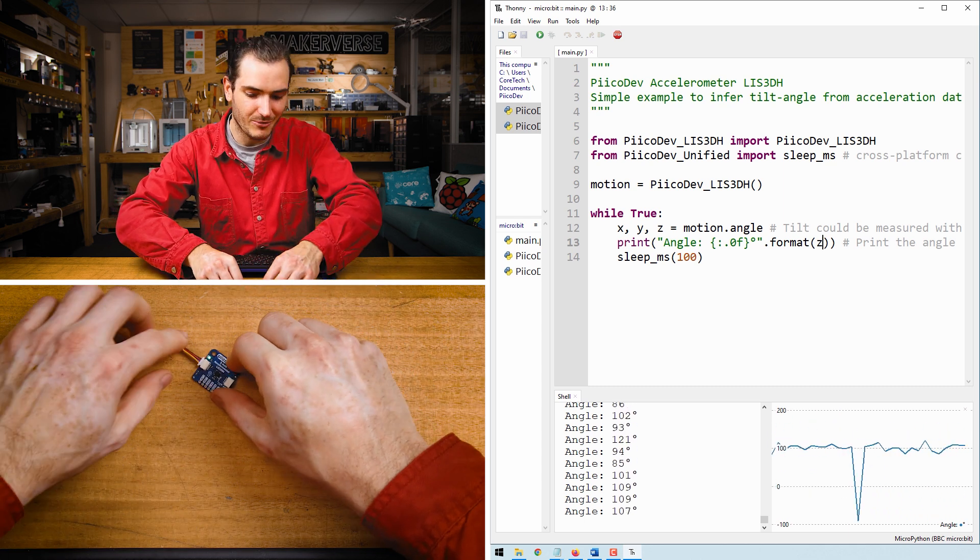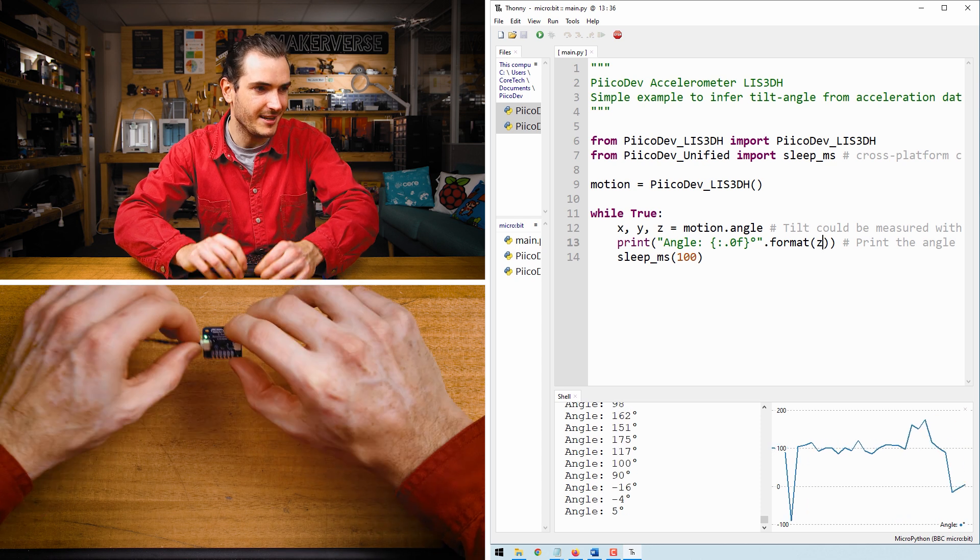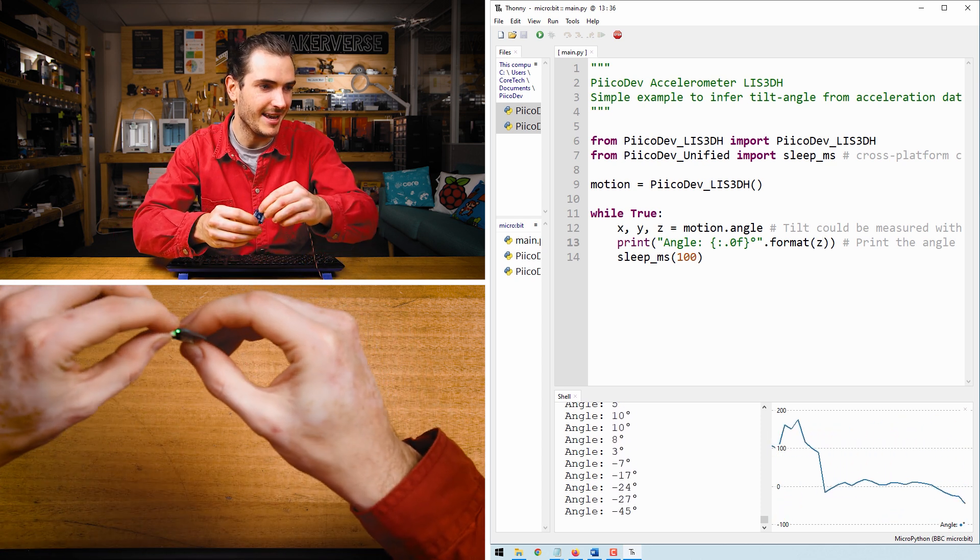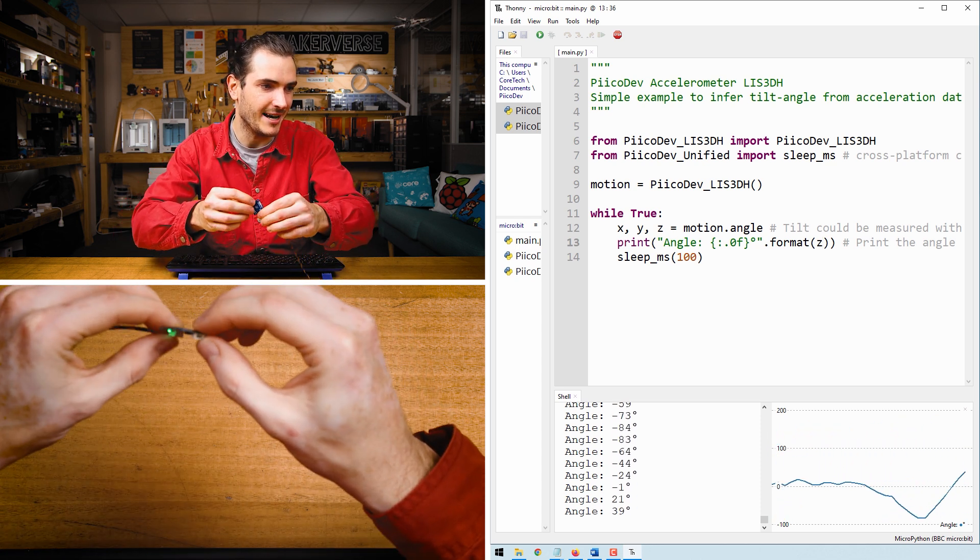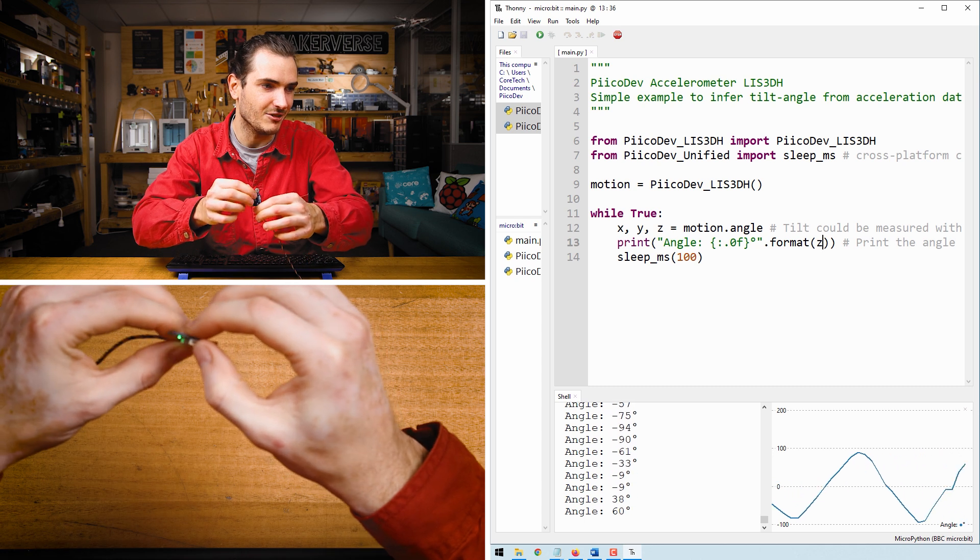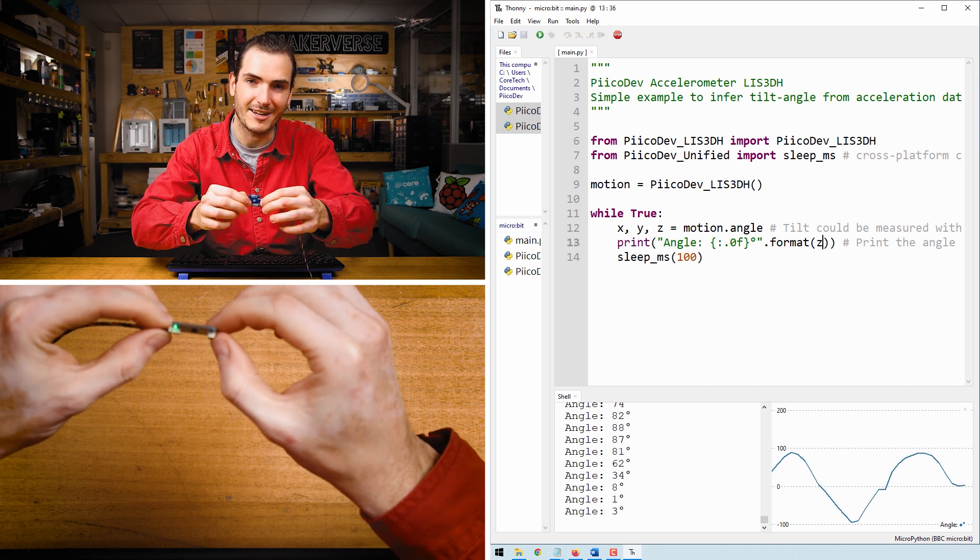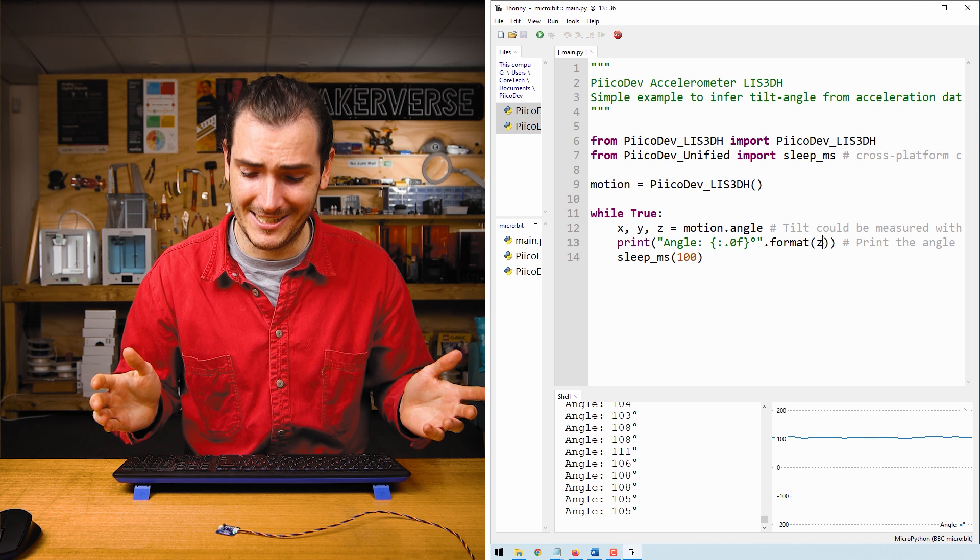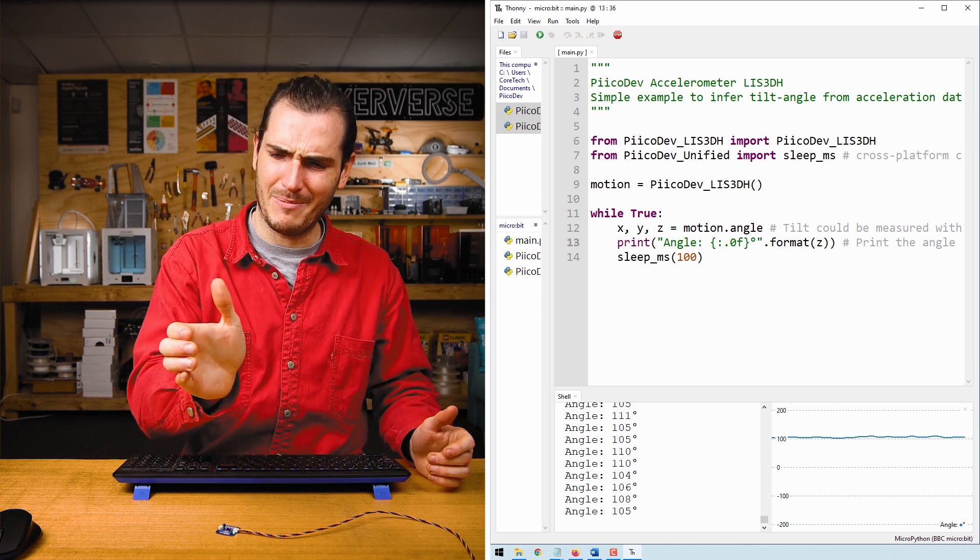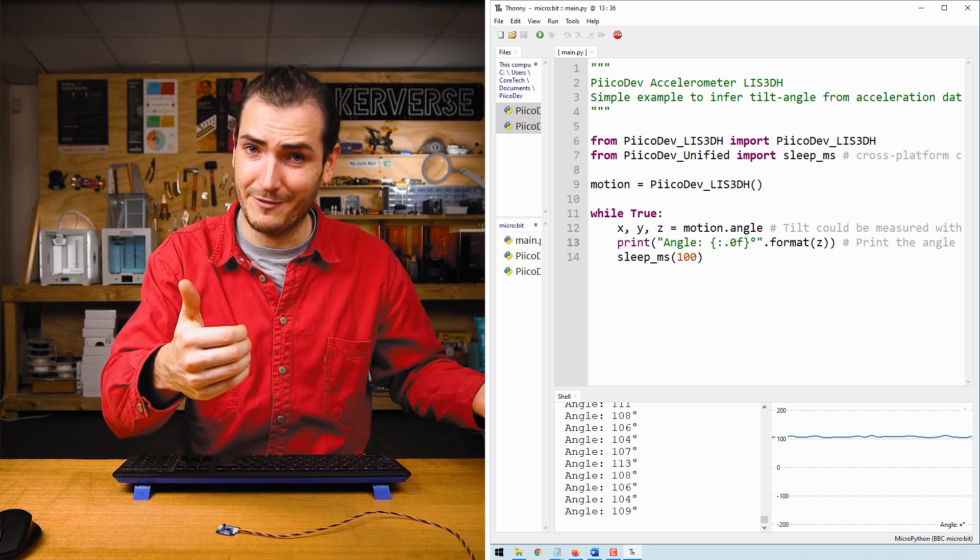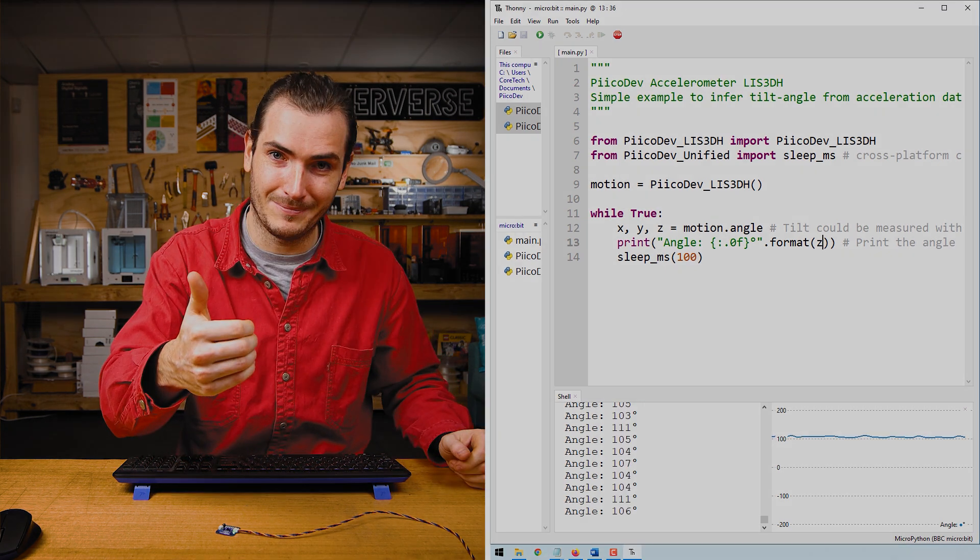It's only when I lift the accelerometer up and get the X and Y axes perpendicular to gravity that I can create meaningful data. It's impossible to calculate a tilt angle about this axis because we don't have any information to measure.